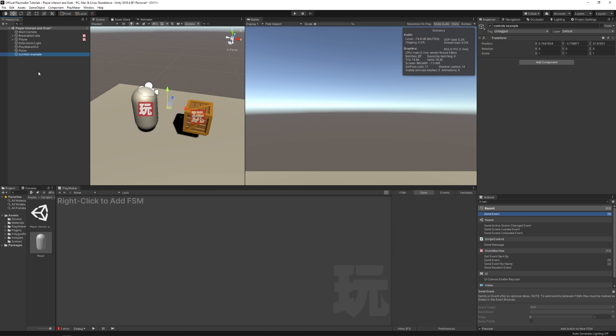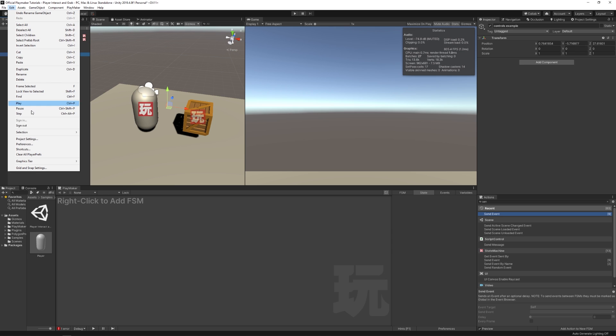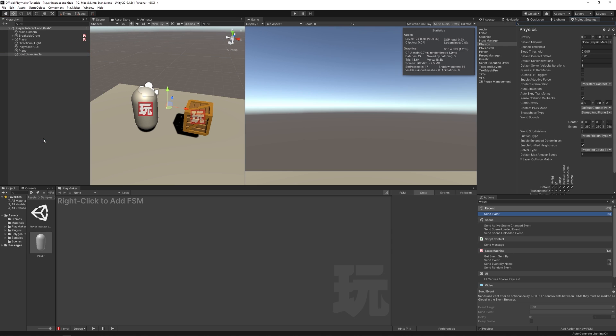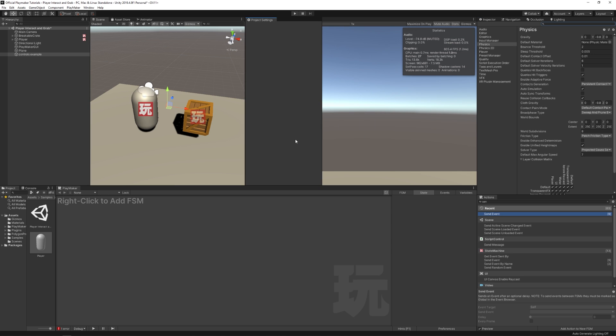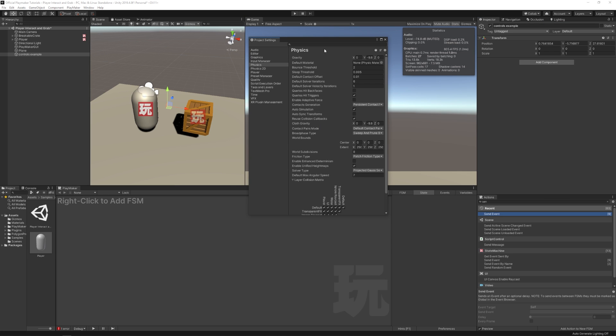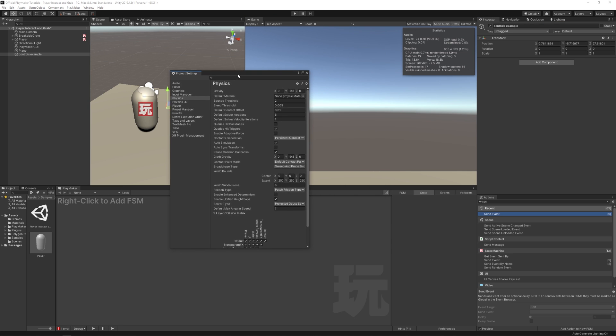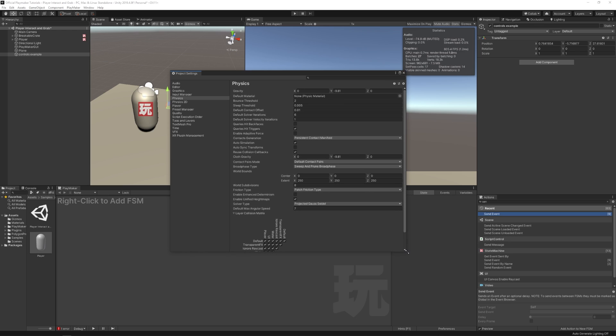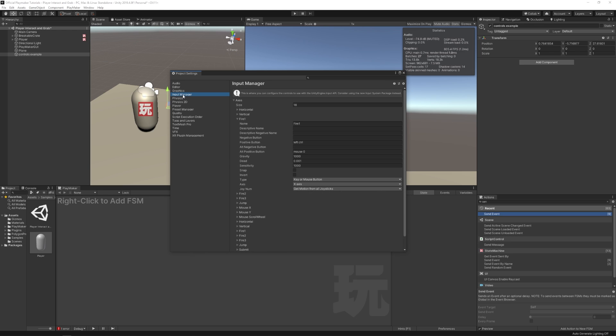So first things first, navigate over to Edit, Project Settings, and then you'll probably have a window pop out. Let's do it like this. And then Input Manager.